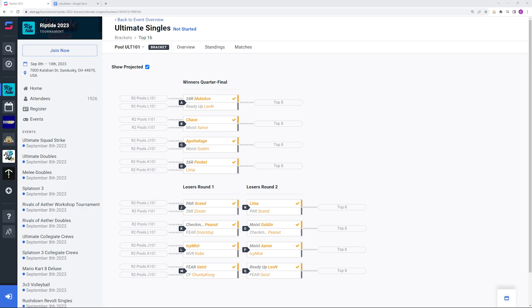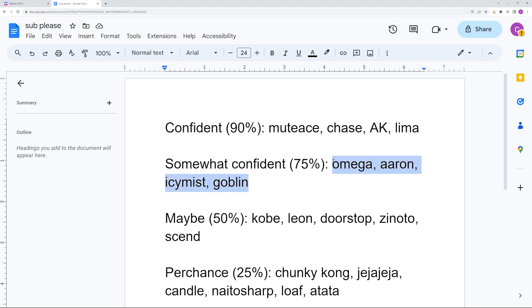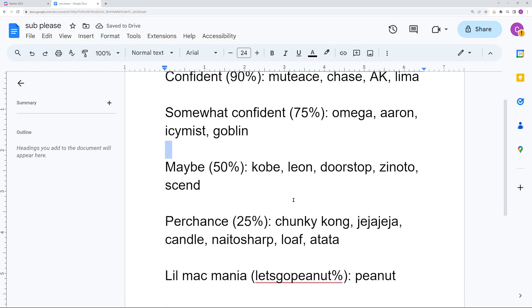Since we're not going to be looking at the loser side of top 8, what I've done instead is I've taken the 20 players that I think are most likely to top 8 this event and given them their percentages. You have the confidence tier. These are just the people that I chose to go through on the winner's side: Mudes, Chase, Apollo Kage, and Lima. Somewhat confident with Omega, Aaron, Icy Mist, and Goblin. I would expect all these players to get into the top 8 though not to the winner's side.